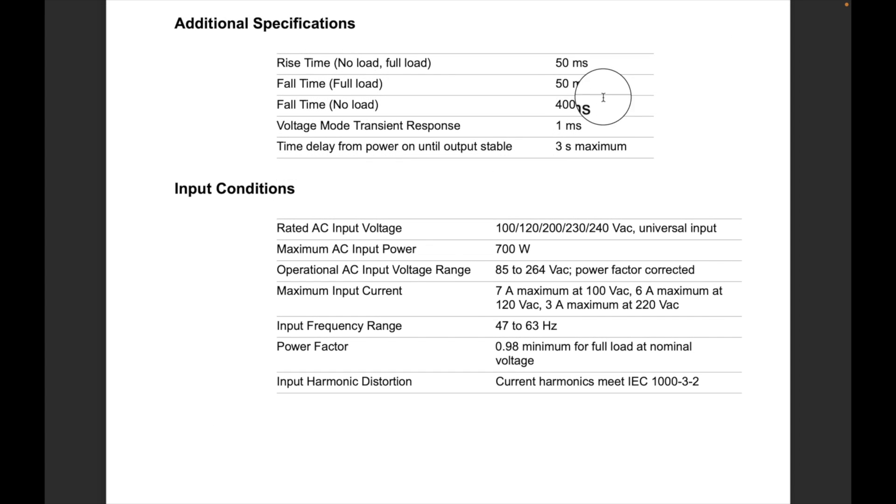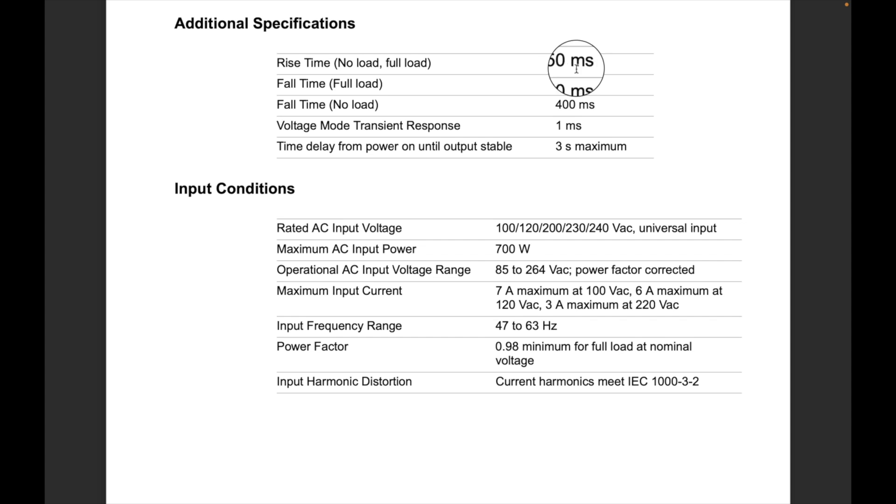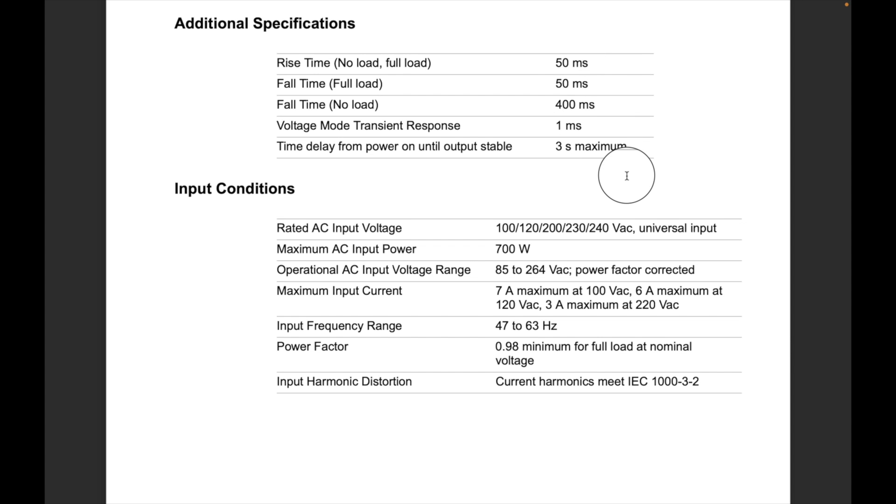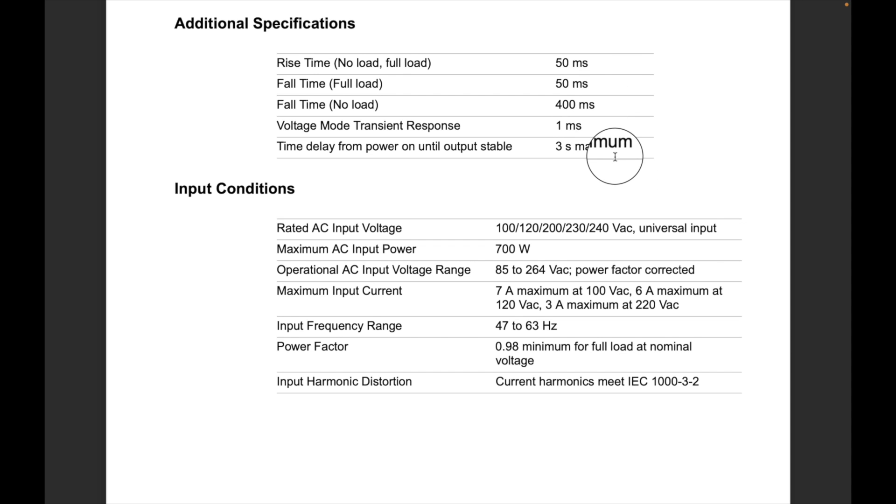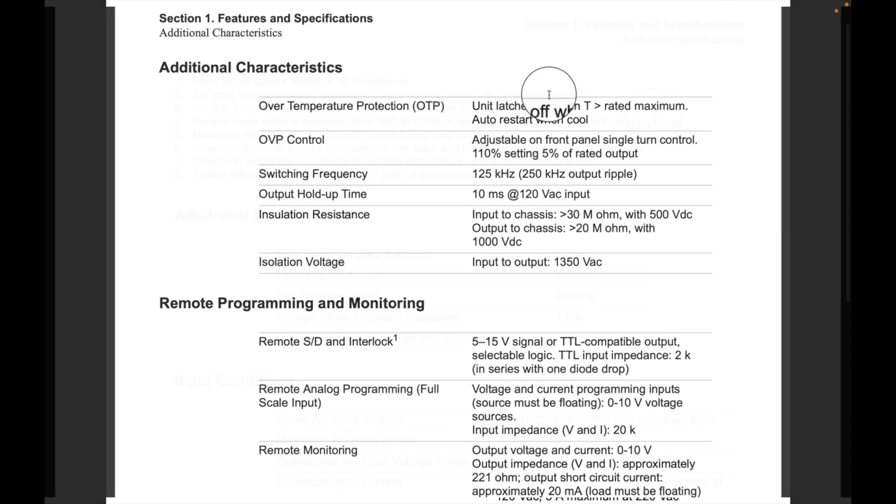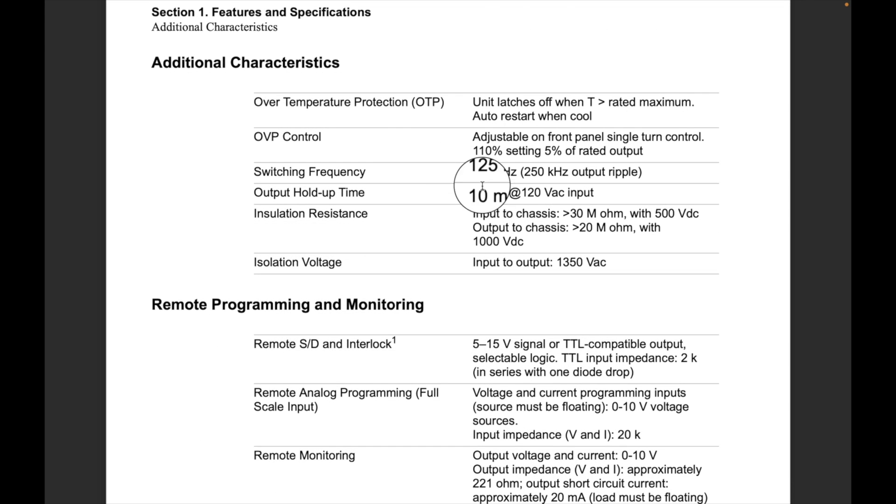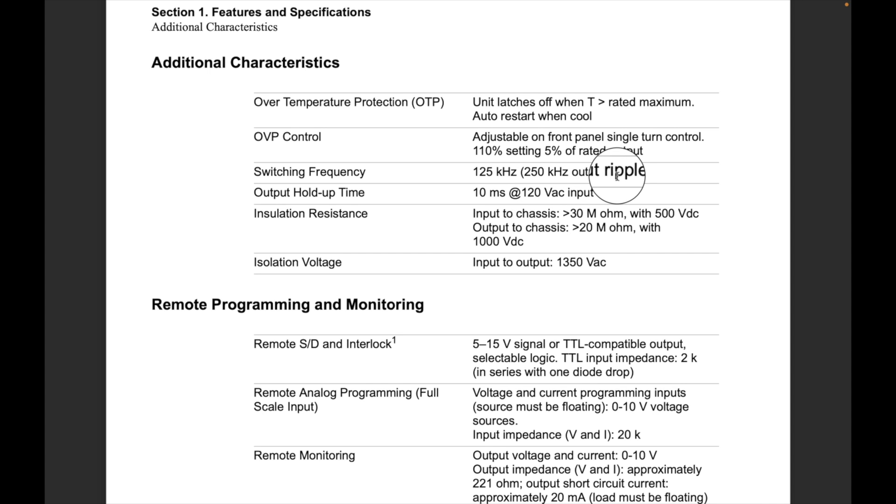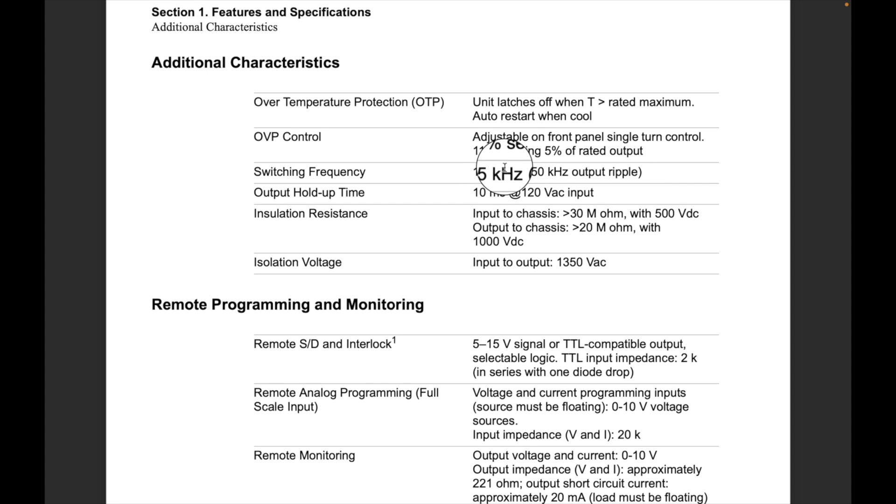Here's some additional specs. Rise and fall time is 50 milliseconds, no load 400 milliseconds because it has to discharge its output capacitance. Longer transient response one millisecond, and time delay for power to be stable is three seconds. That's when you first power up. Some additional things: over voltage protection control and switching frequency 125 or 250 kilohertz. Output ripple, because it's probably interlaced, so there's two of them interleaved.